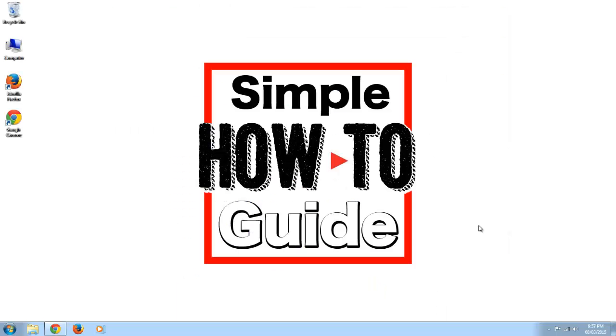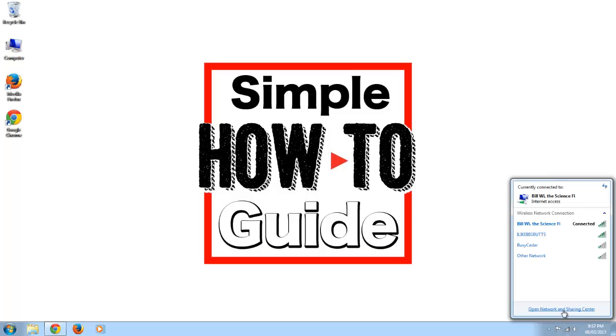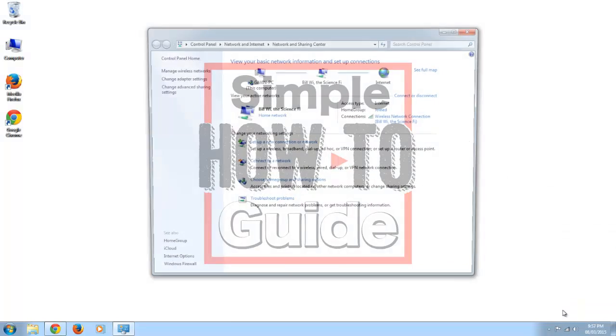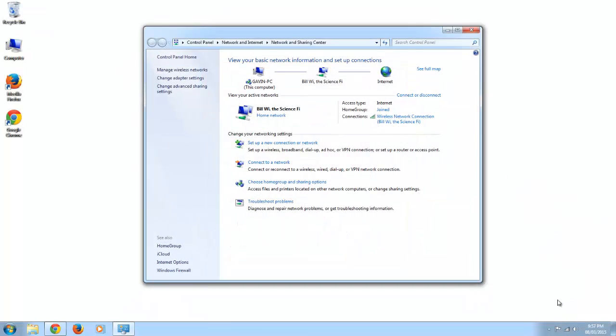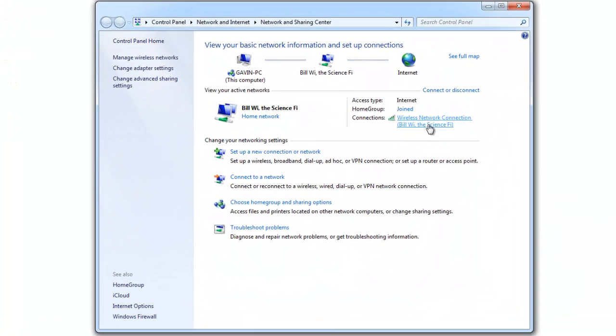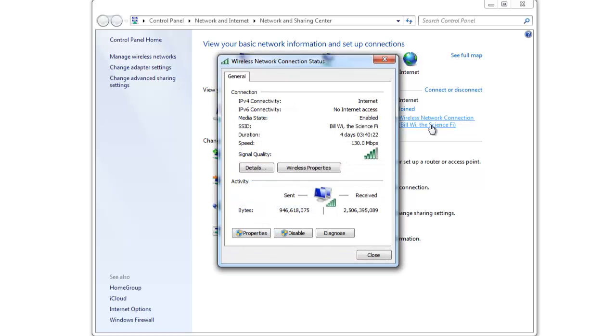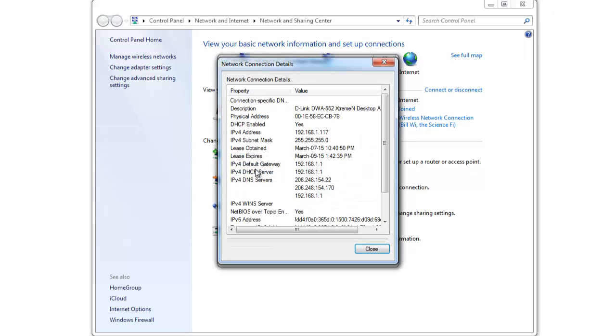The second step is finding out what your IP address is for your computer. To do this we're just going to click down here and then click open network and sharing center. From here click wireless network connection and then details. So this is the IP address and this is what we're going to have to enter into our app.